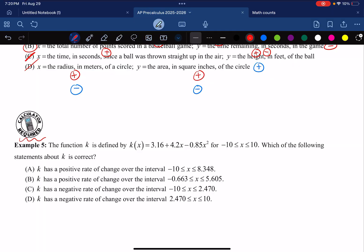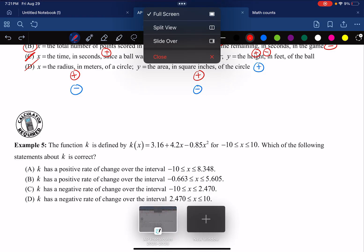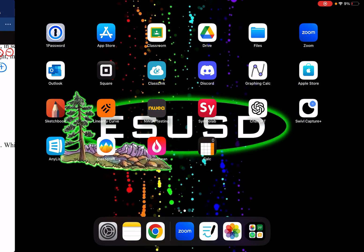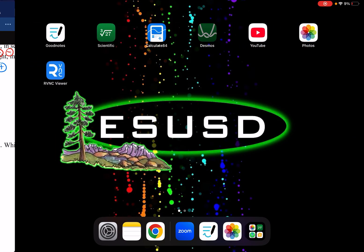Whenever you see a calculator-required problem: for the AP Pre-Calculus test, unlike the AP Calculus test, you're allowed to use a Desmos calculator. You can also use a graphing calculator like a TI-83, TI-84, or Inspire. This year I'm going to have my students use the Desmos graphing calculator, so let's open it up.